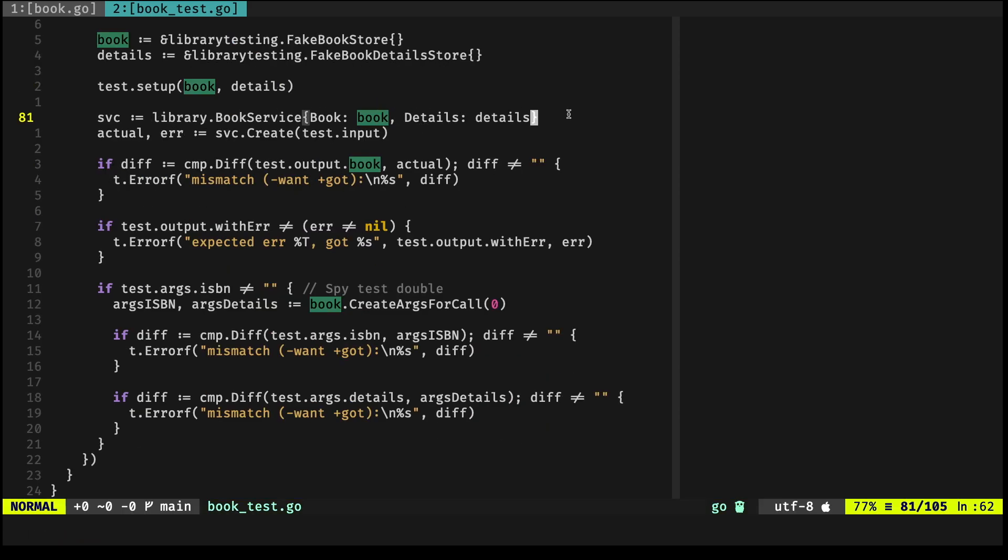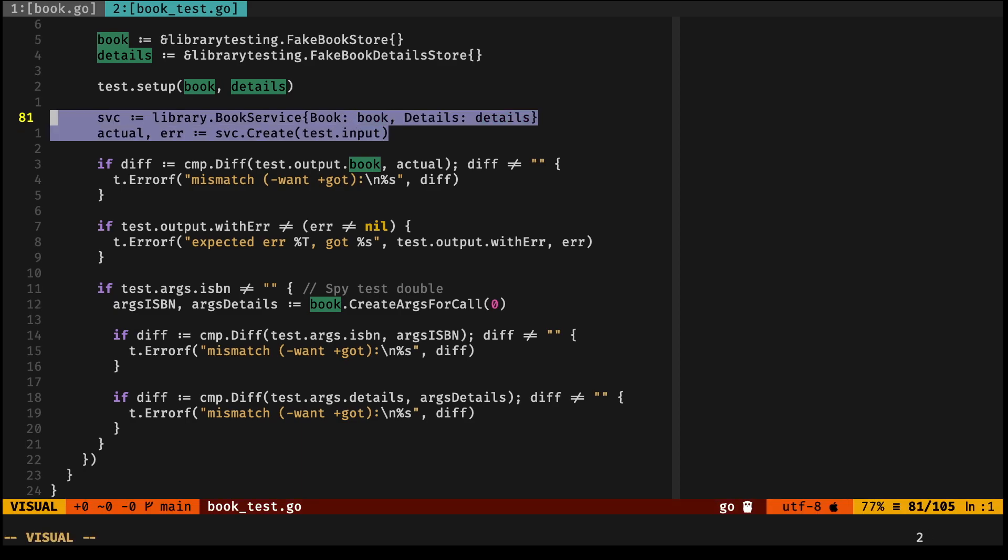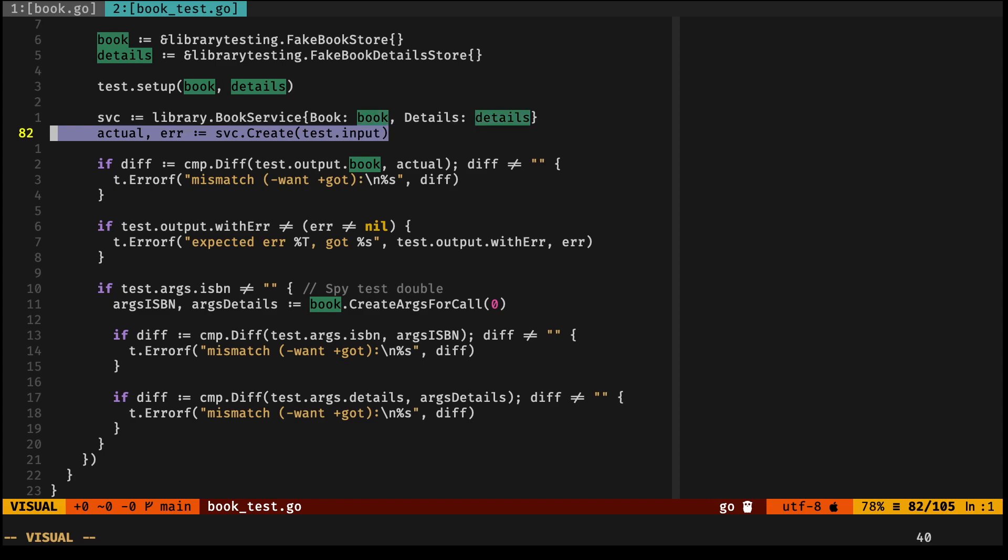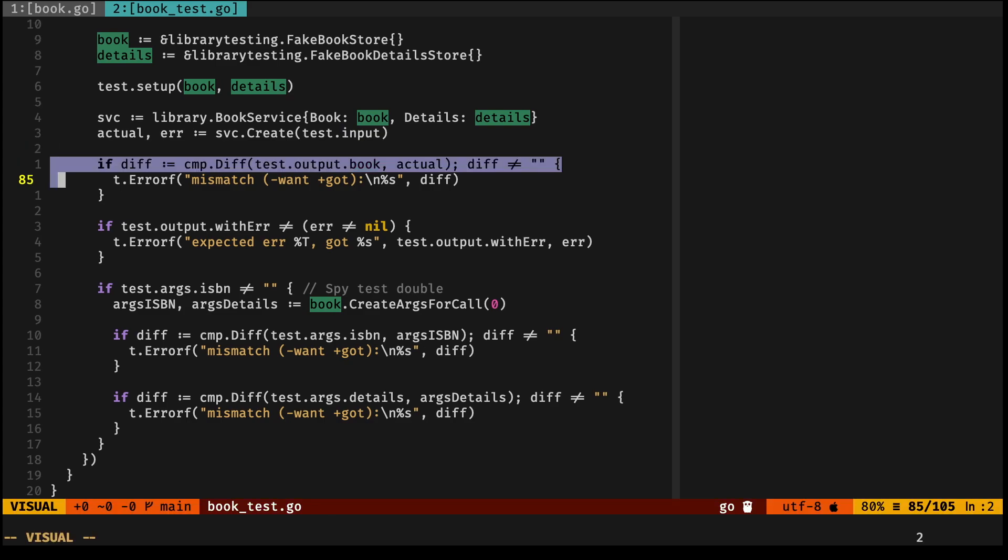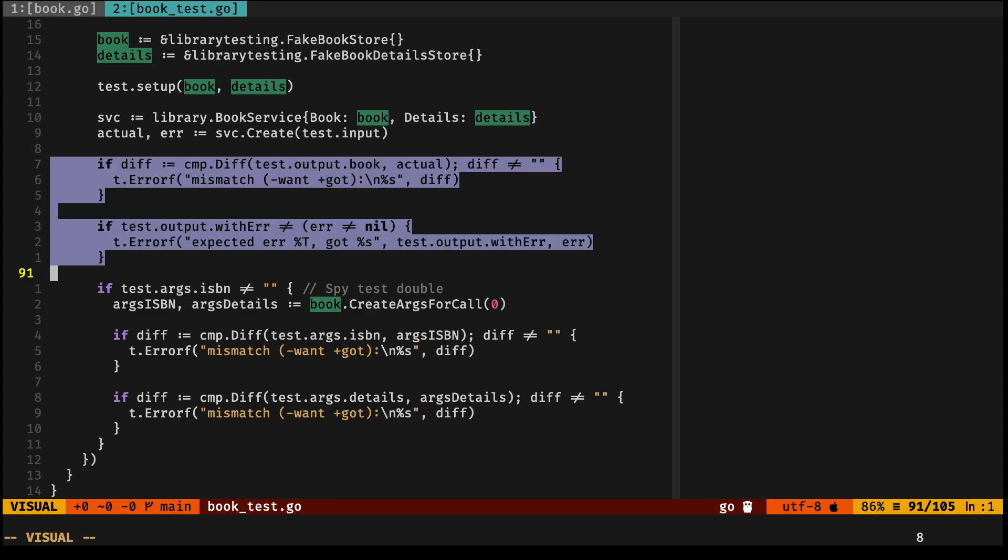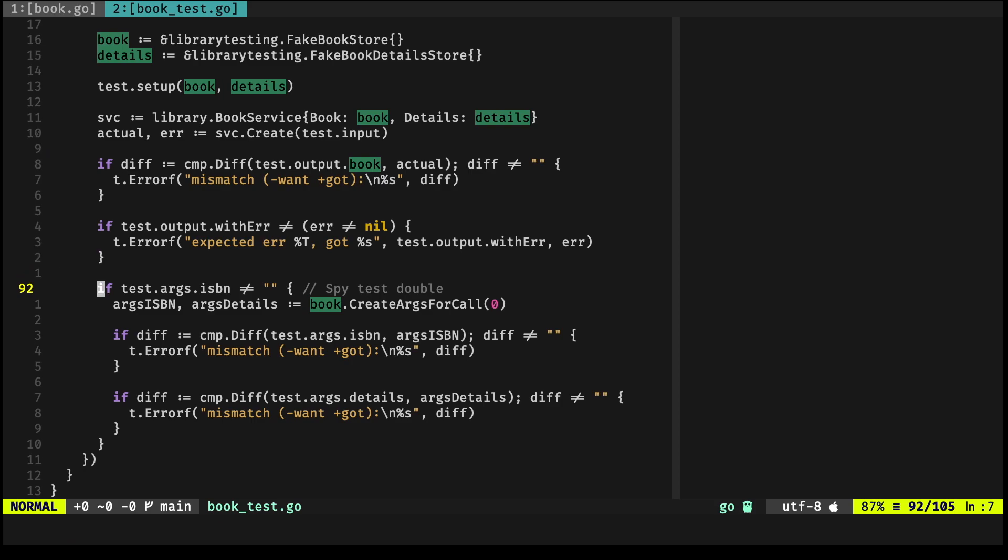We instantiate the BookService type, we pass in those two fakes, we call the method that we're trying to test, and we do our usual comparison of, okay, the output is equal to the expected, and so on and so forth.